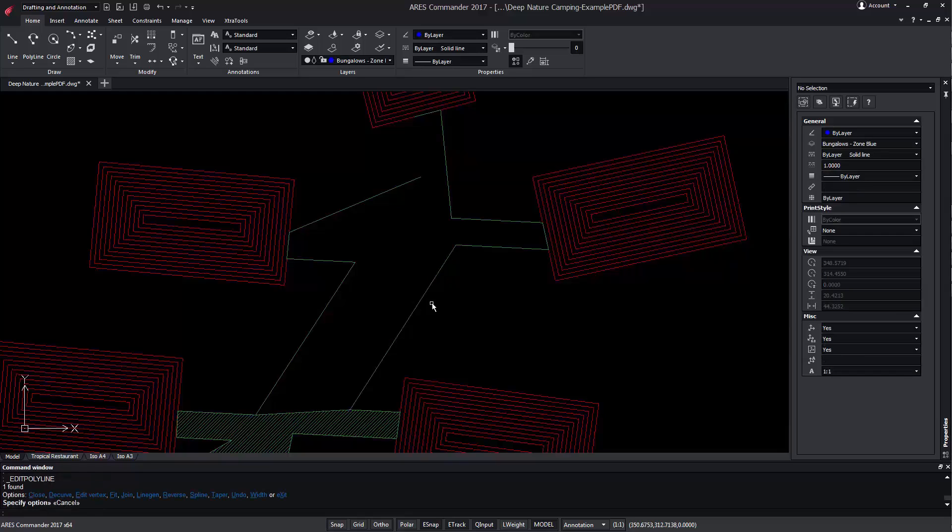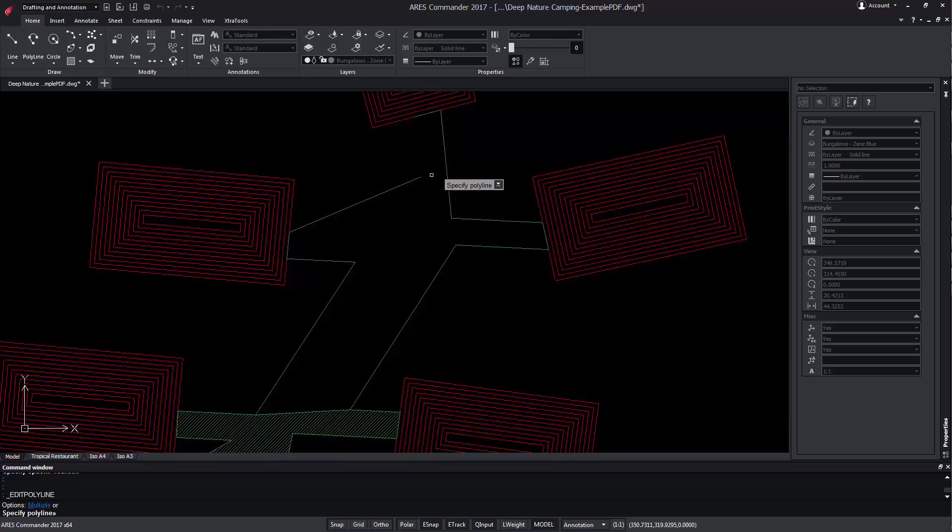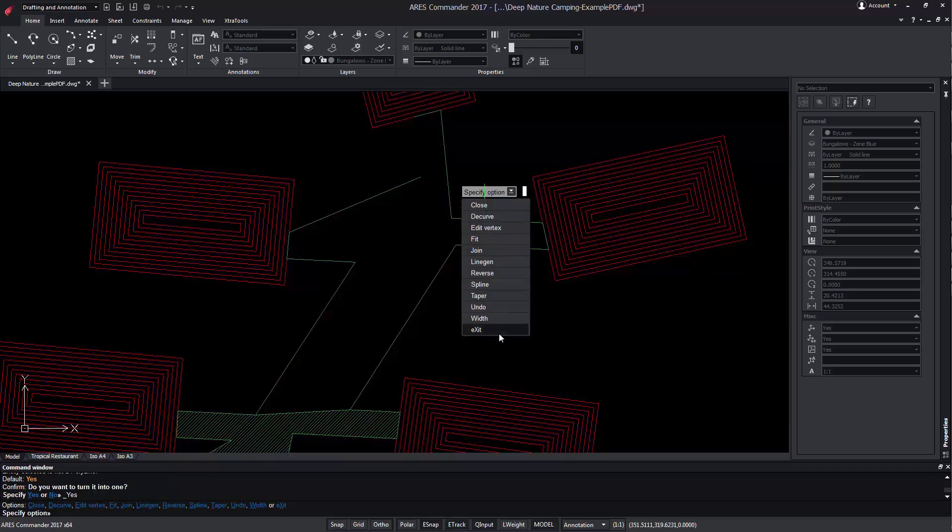Keep in mind, the Edit Polyline command allows us to perform some very interesting operations. Among them we highlight a singularity. Edit Polyline, as the name implies, is intended for polylines. When selecting a line, ARES Commander offers us the possibility of turning it into a polyline.